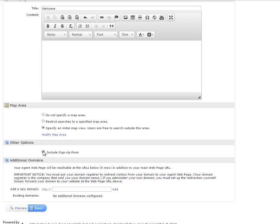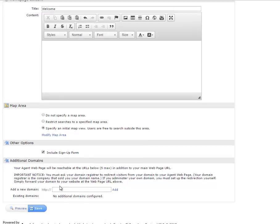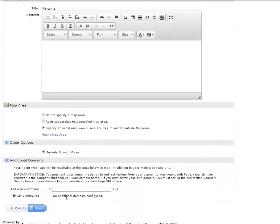You can use a sign up form here. It will require users to sign up to get updates and information from you. You can preview it first at the bottom here or you can just hit save. And I'll go ahead and hit save.